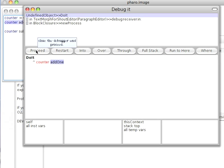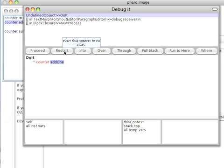Proceed just means keep going, I don't want to debug this anymore. Restart means I've proceeded too far in this context, I'd like to restart as if it never happened.